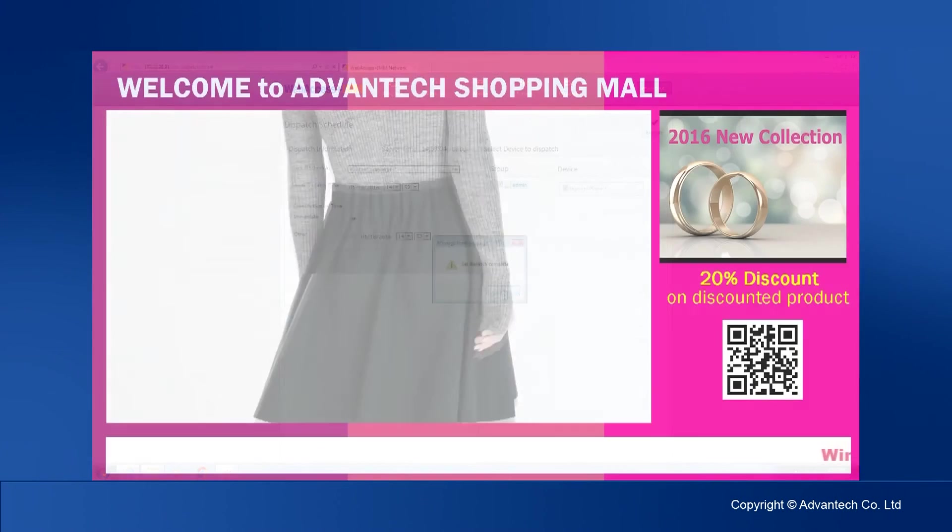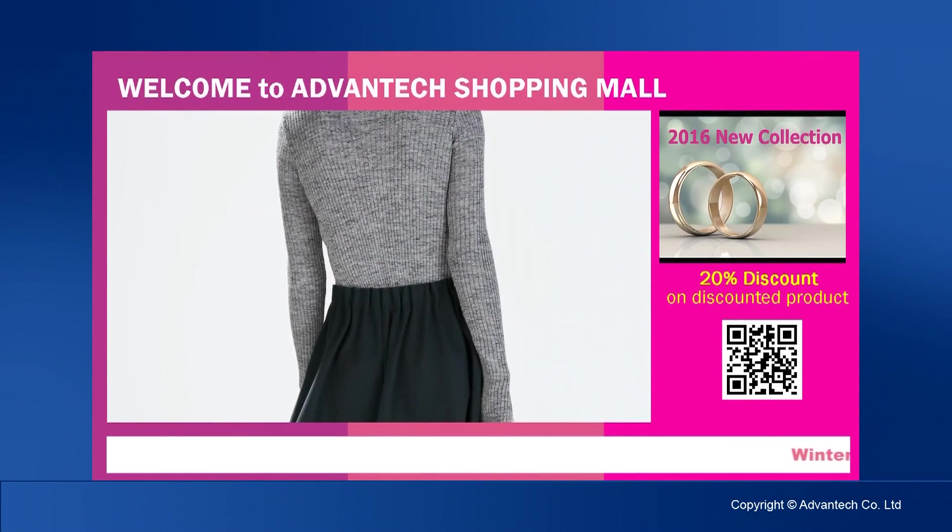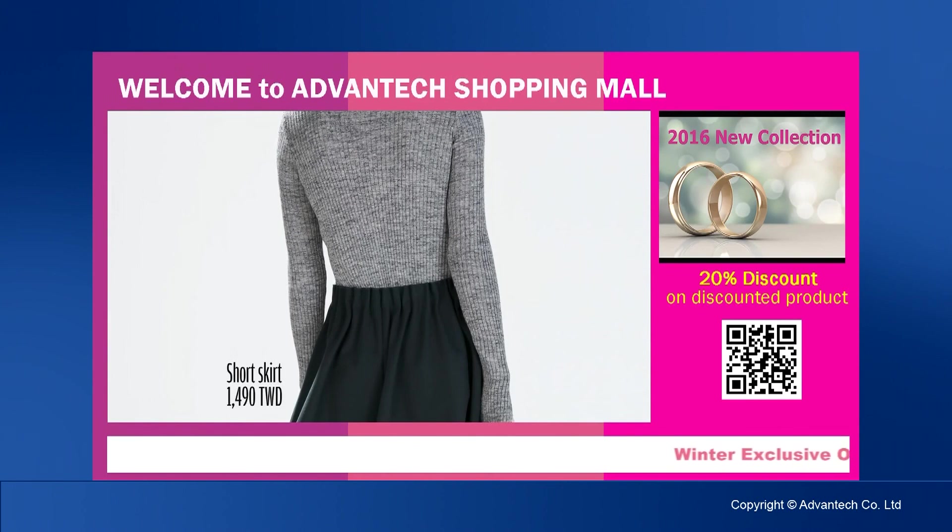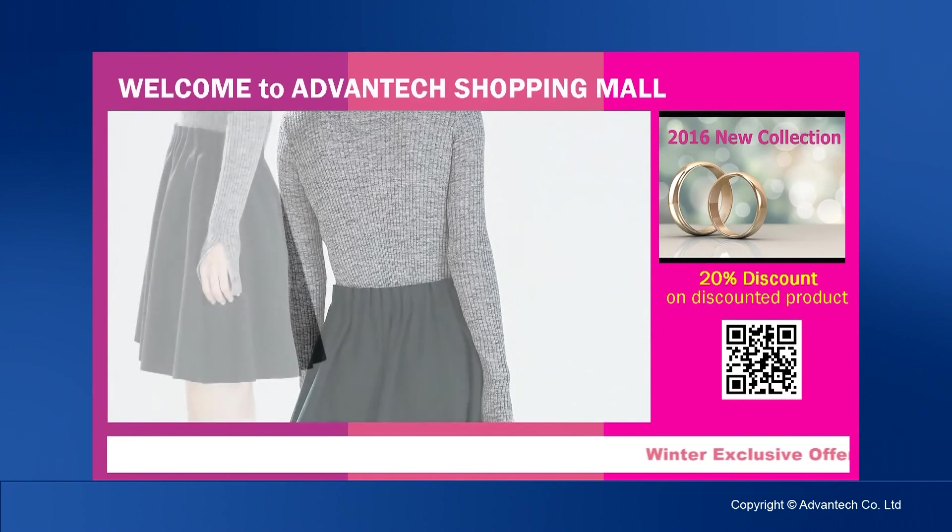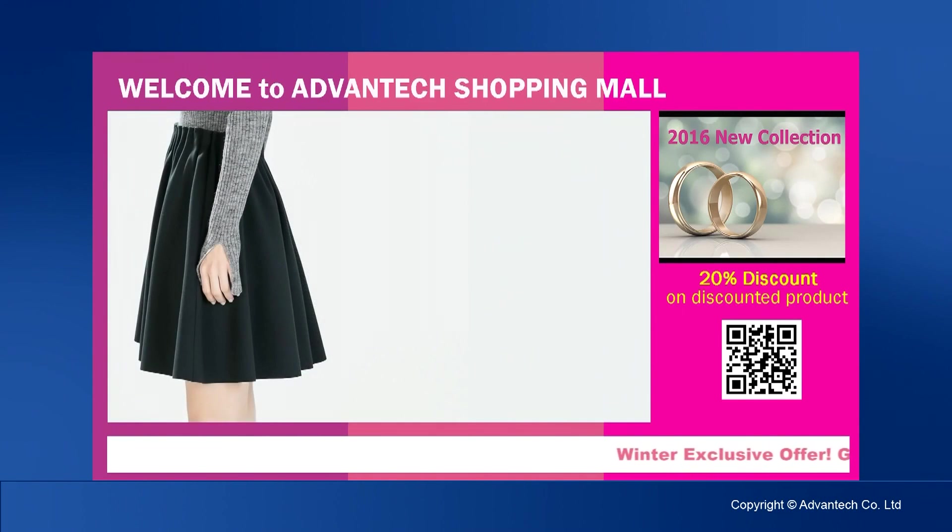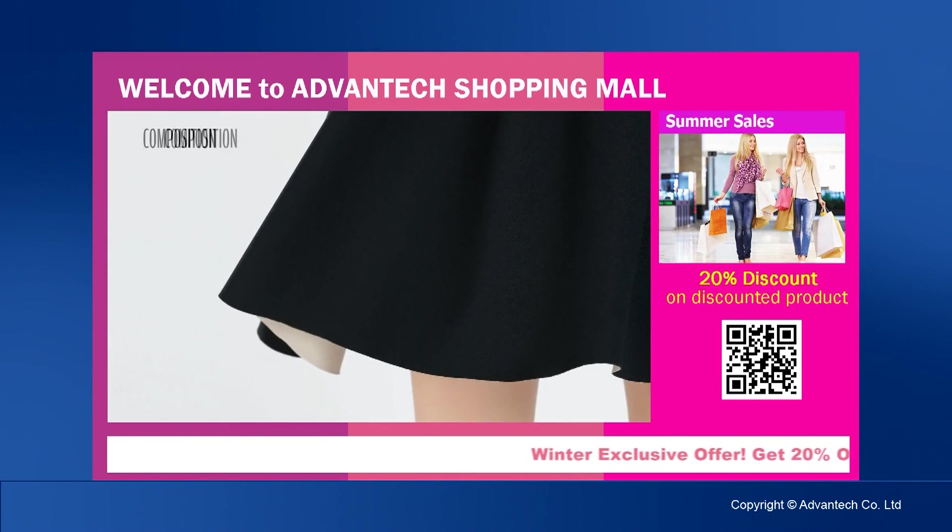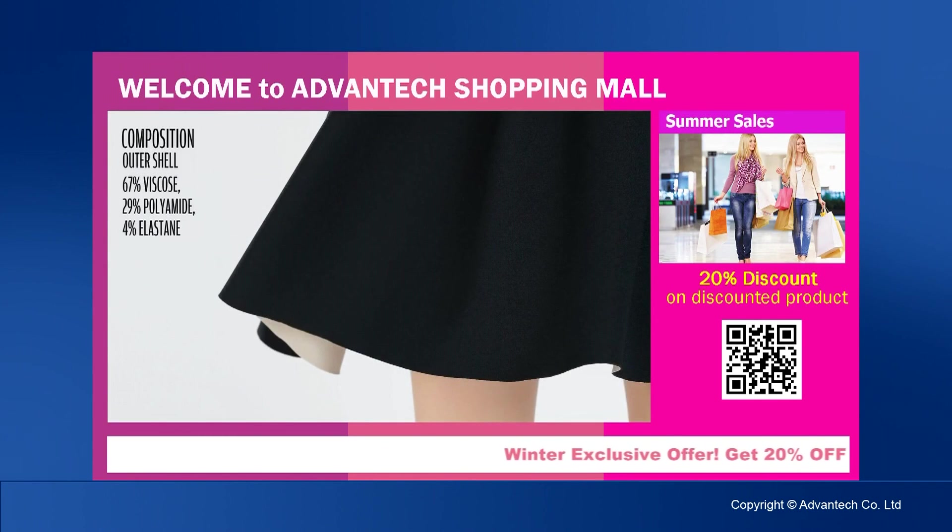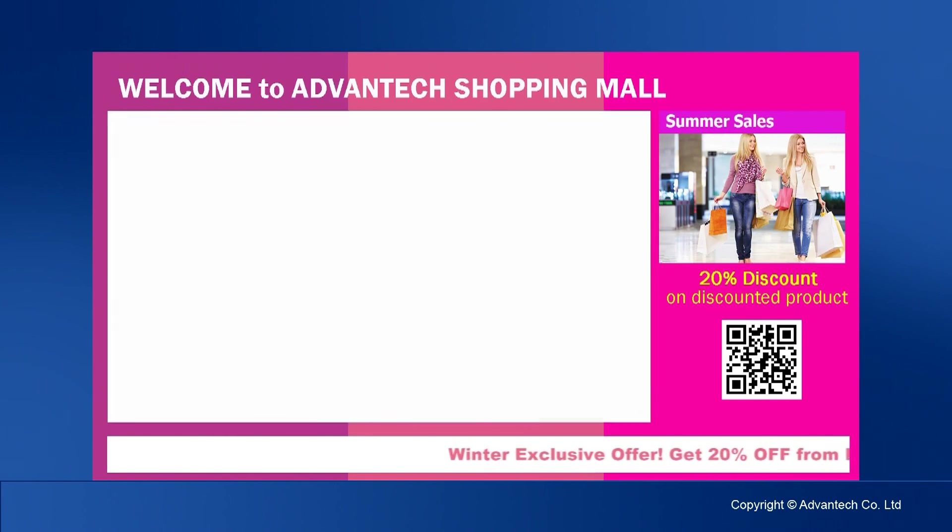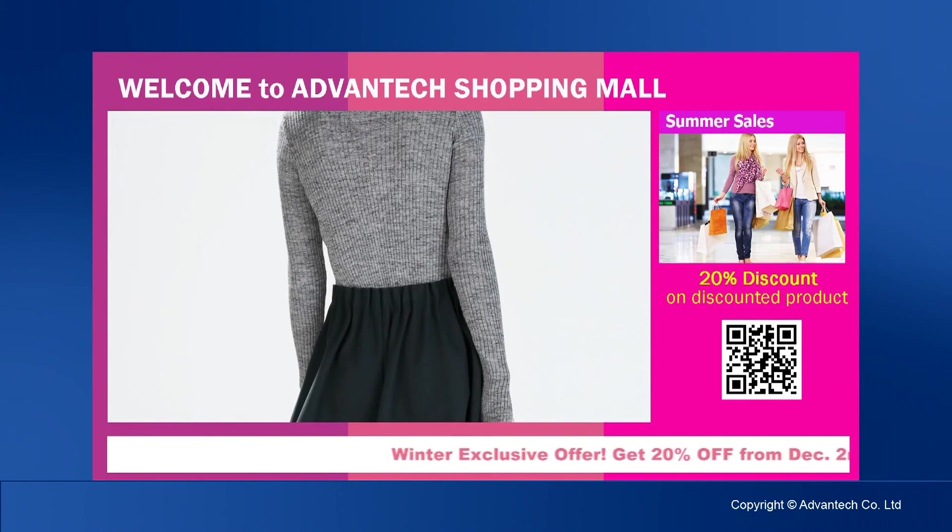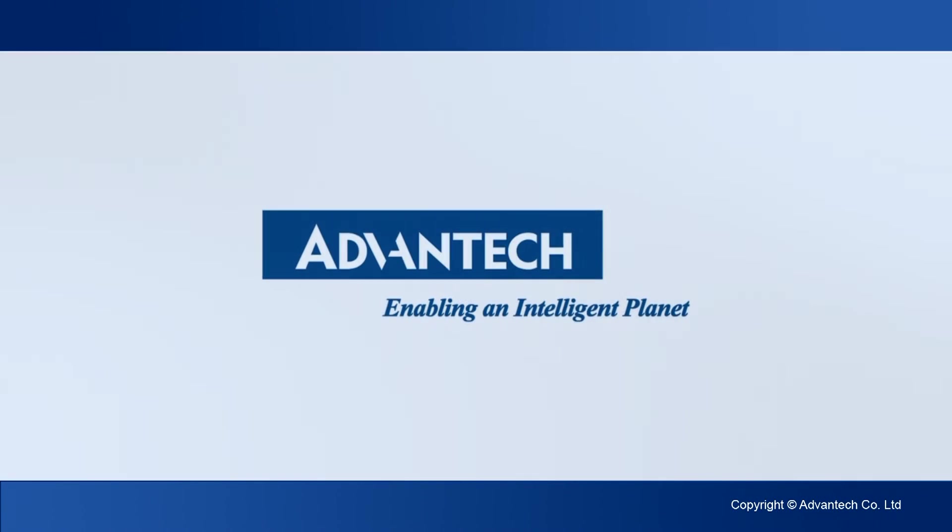With these three simple steps, you can easily create attractive and engaging digital signage programs. Thank you for watching.